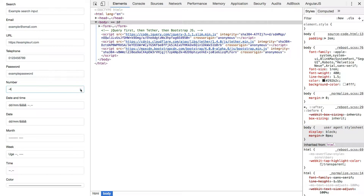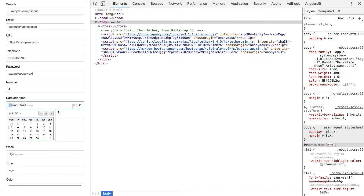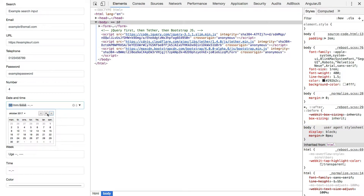When we use the correct input type for our inputs it makes it easier for the user to provide the correct value, for example when filling out a form using a smartphone.